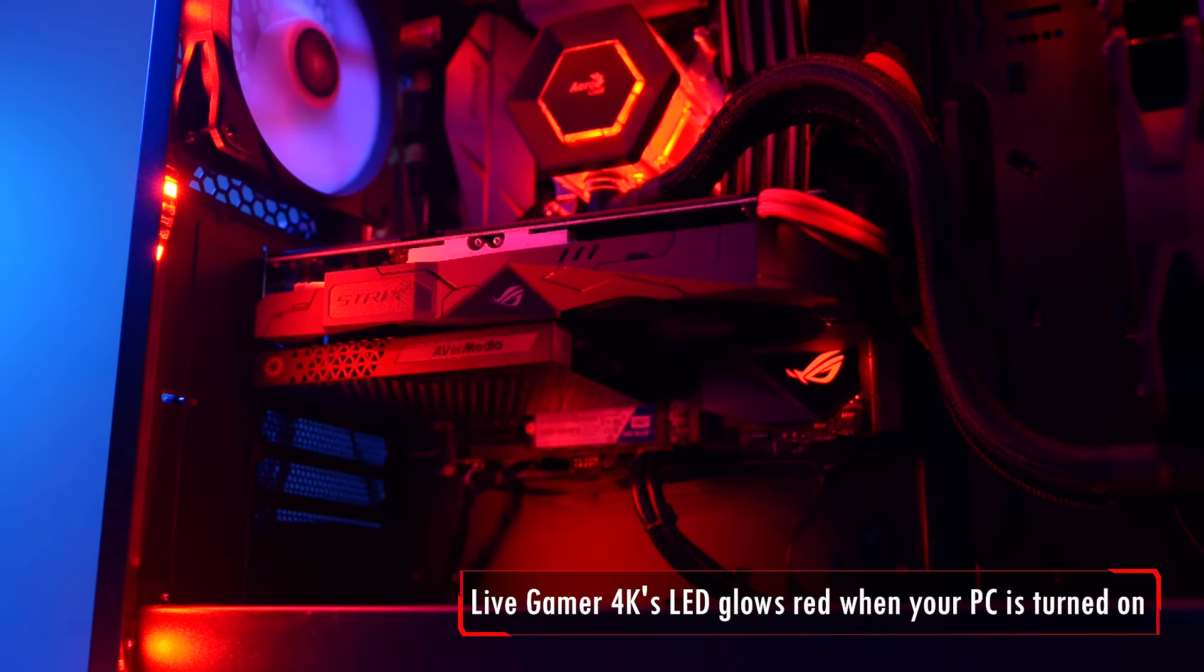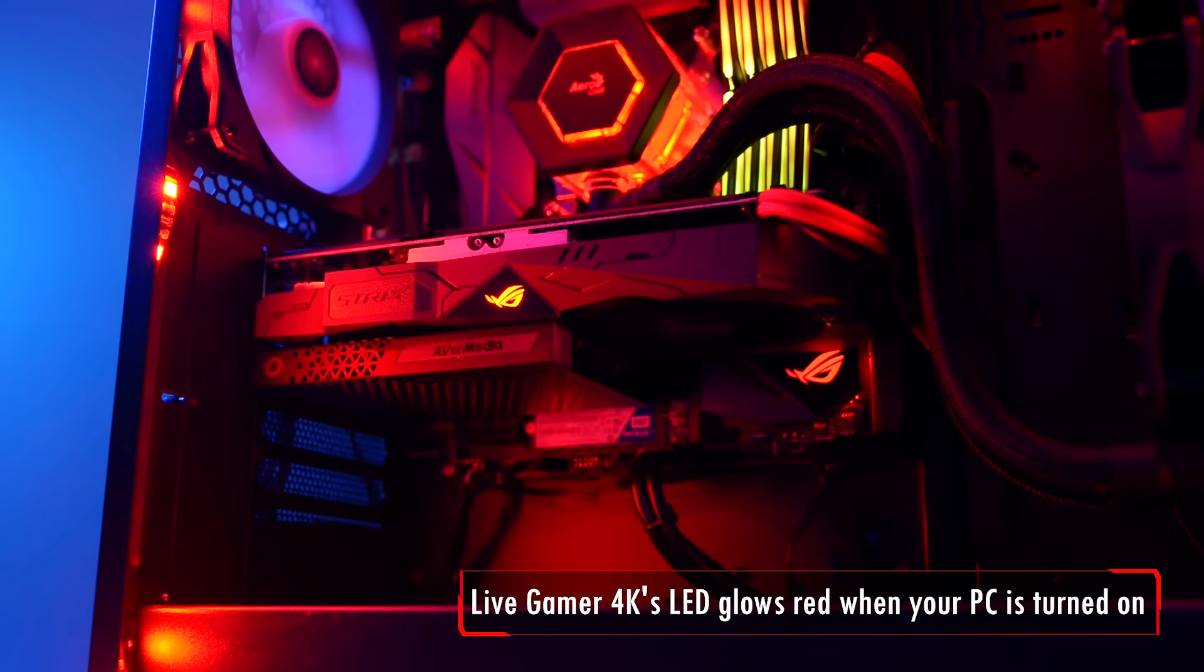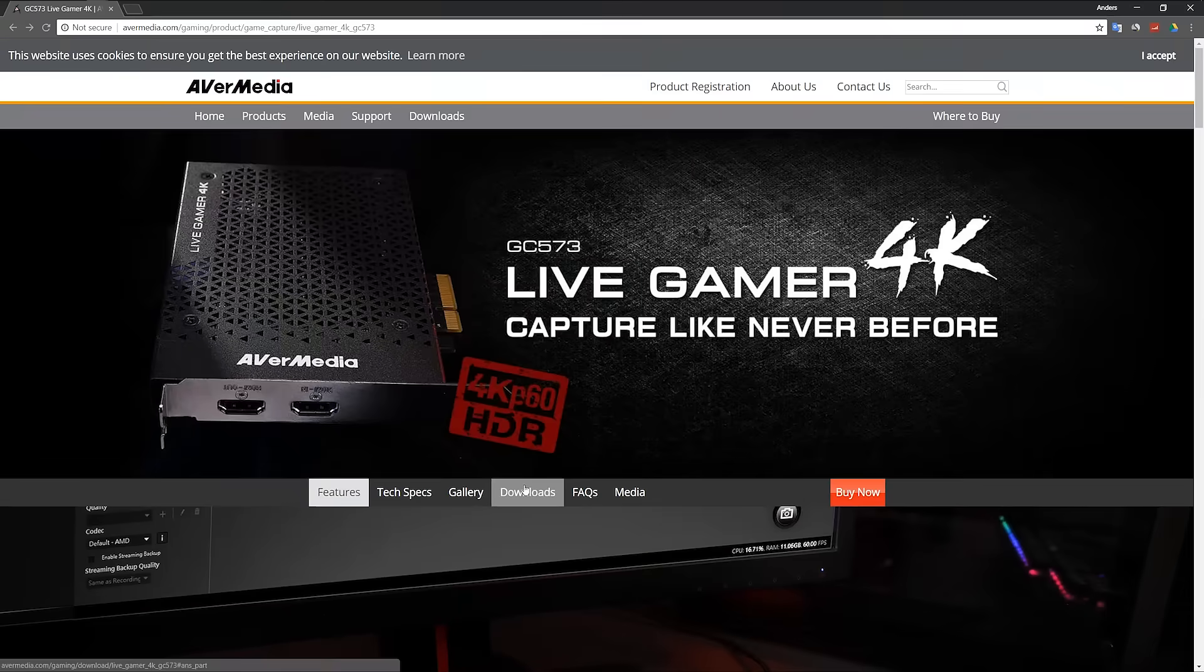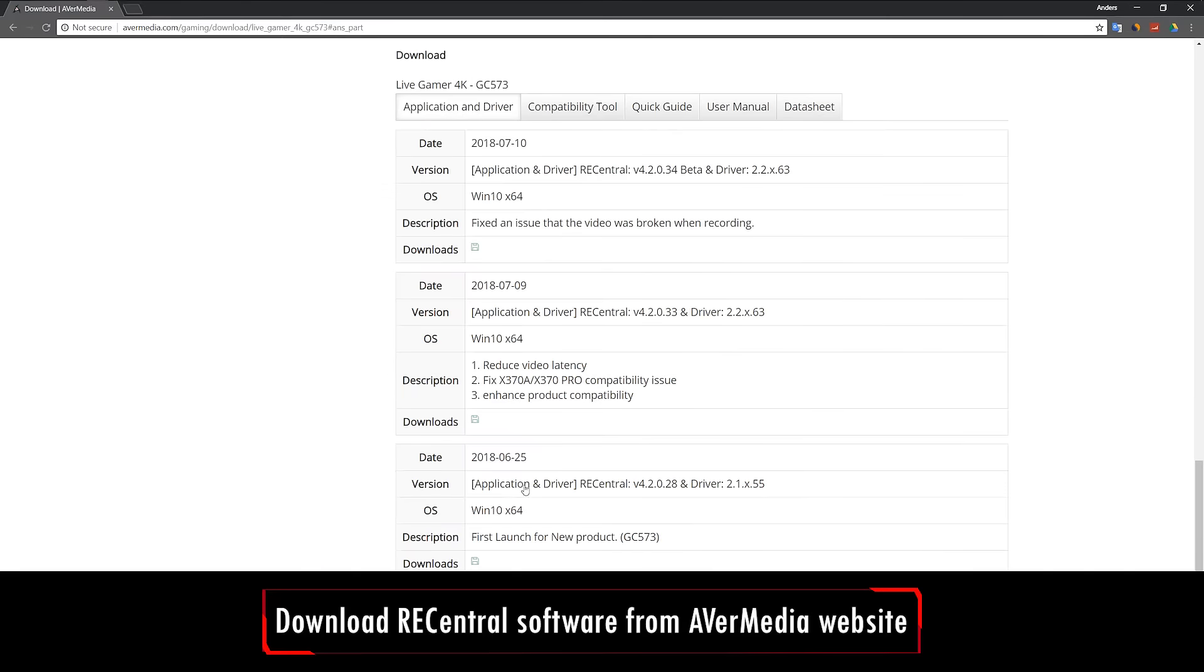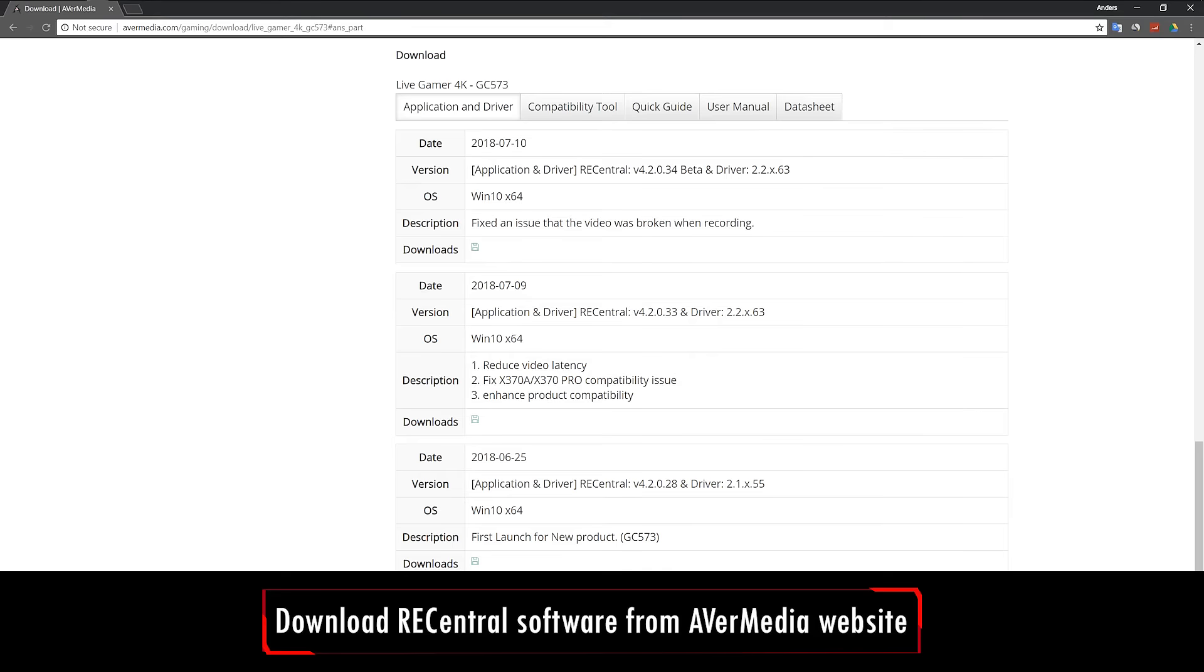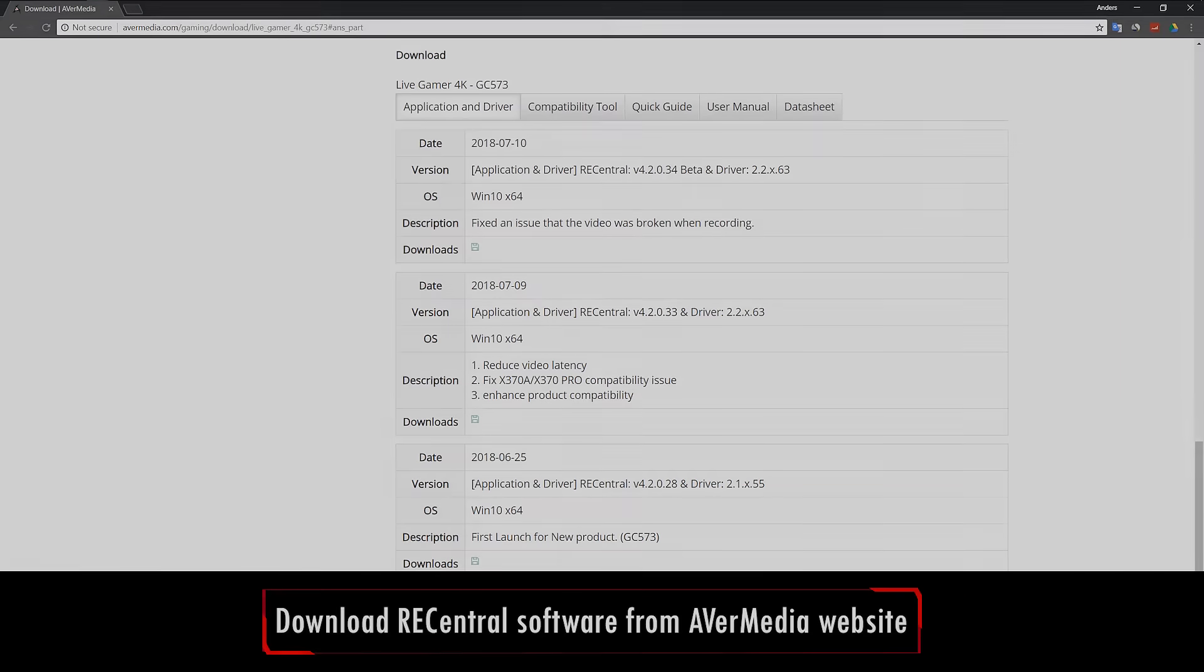Once your PC is on, you'll see that the LED of the Live Gamer 4K glows red. If you don't already have REC Central on your PC, you can download it from the GC573's webpage on the AVerMedia website. Since the GC573's driver is bundled with REC Central, when you install the driver, REC Central is installed together with it.